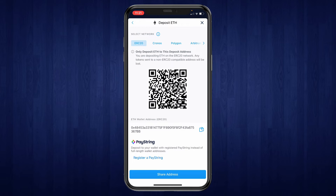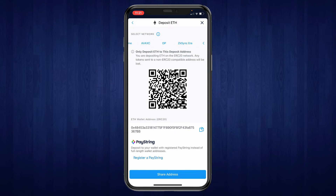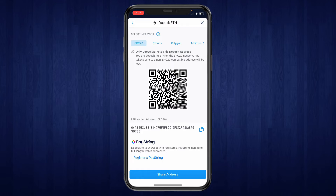Now here you will get your ETH wallet address, but at the top you can also change the network. As you can see, it's currently set to the ERC20 network, but you can pick any of the networks shown right here. If you're using a different network to send from another exchange or wallet, you will need to pick the same network on that exchange.